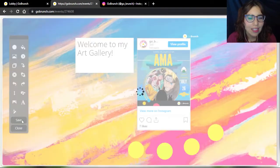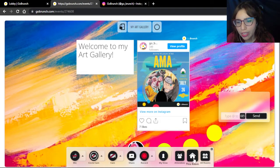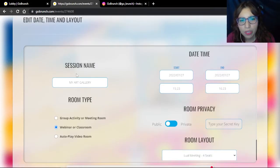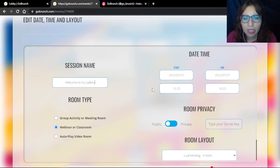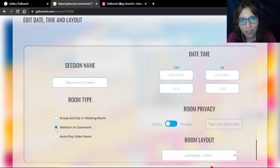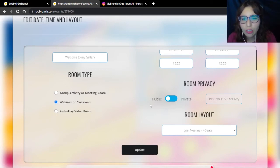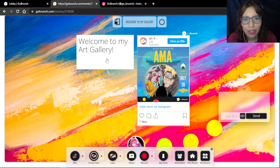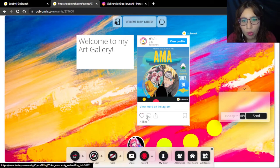I'm going to click Save. Now I click to select my seat. Maybe you want to change the name of your room — no problem. Go to This Room, Edit Date, Time and Layout, and click on the session name. The time might be past, but don't worry. If you want to change the time to the present, just click Group Activity and the time will change. You can also click Webinar or Classroom and set it as private or public, and have your secret key.